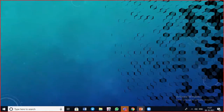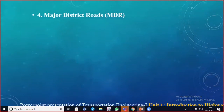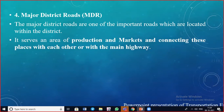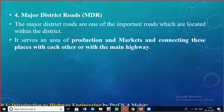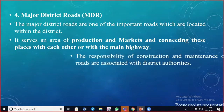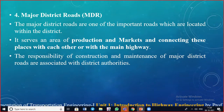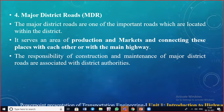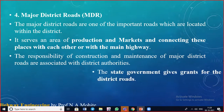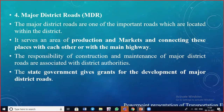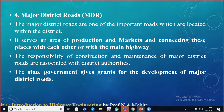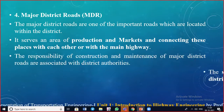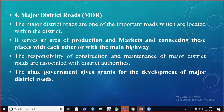Major district roads are important roads located within a district, connecting areas of production and marketing with each other or with main highways. The responsibility of construction and maintenance is with the district/local authorities. The state government gives grants for the development of major district roads, since local authorities cannot always raise the funds independently — they request funds and proceed with construction or maintenance once funds are available.